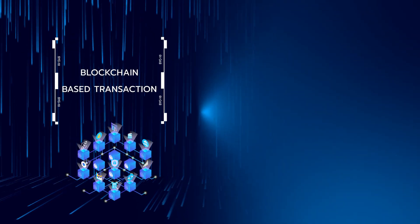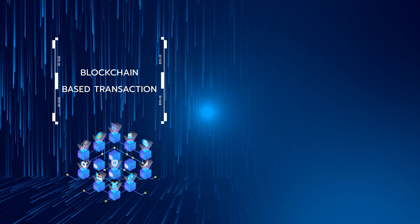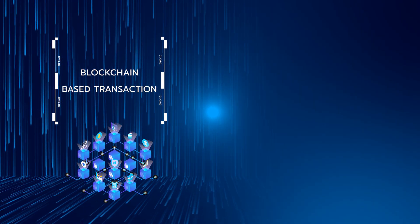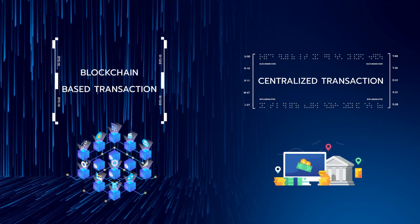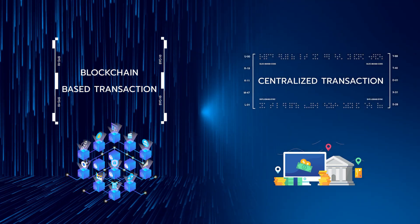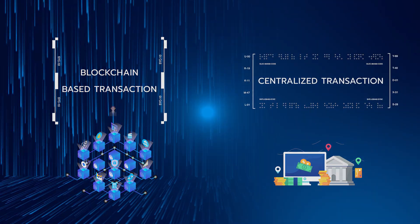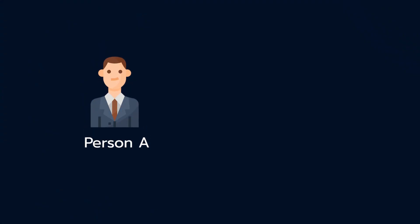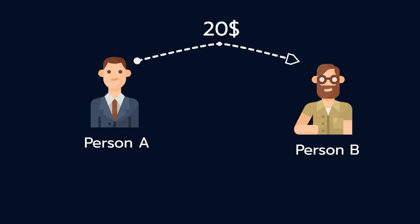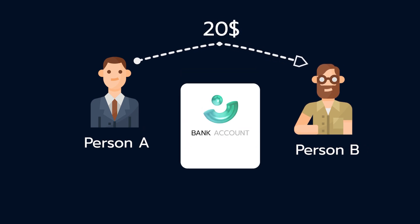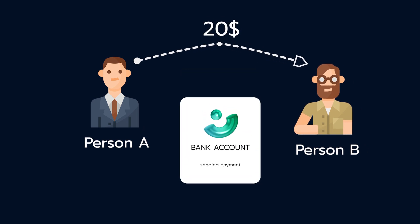Let's compare a blockchain-based transaction with a more common centralized method that most of us have grown up with. When person A wants to pay person B $20, they log into their internet banking account and send a payment.